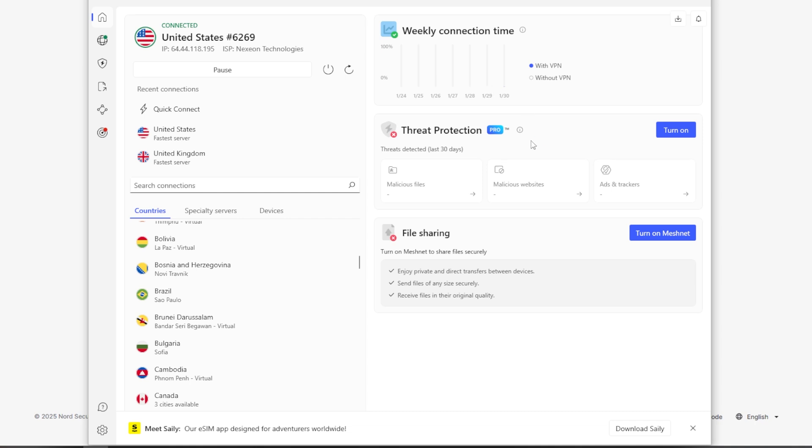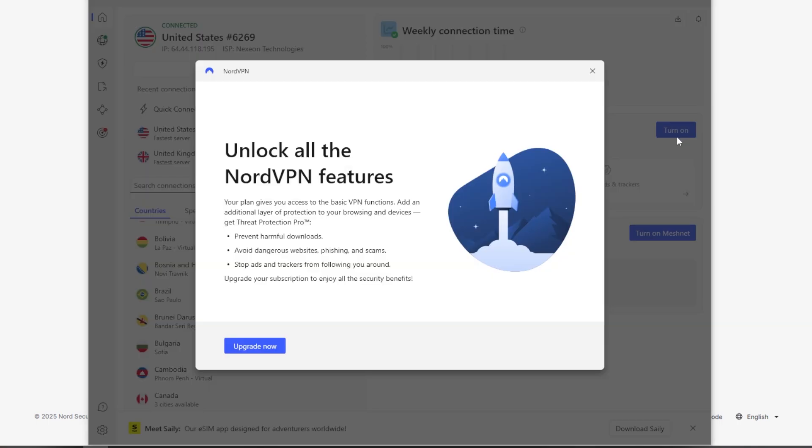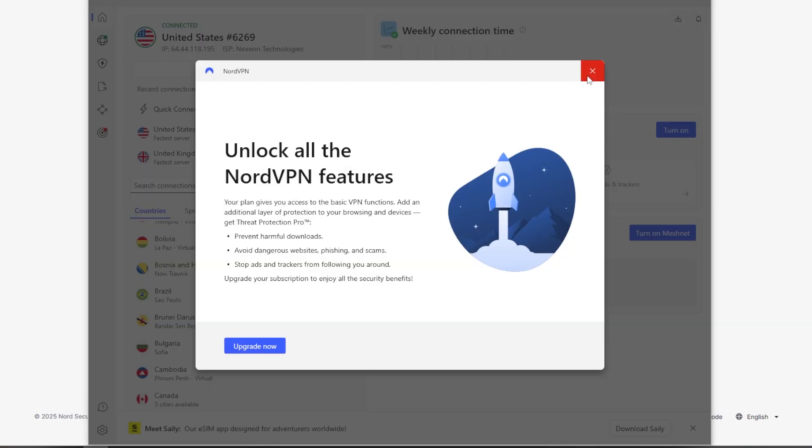The threat protection—what this does is blocks malware, ads, and trackers. And it's available even if you're not connected to the VPN. So you can turn that on. Now, this is going to be a pro feature, so you would need to upgrade in order to have that.